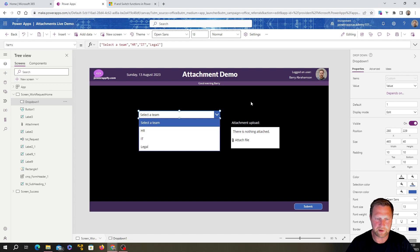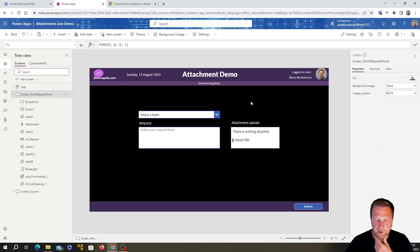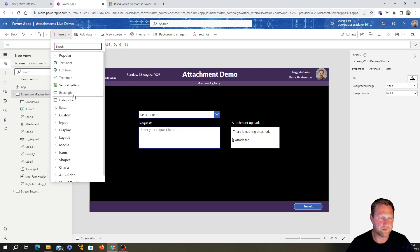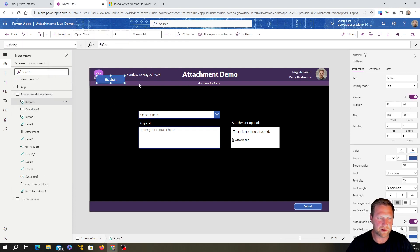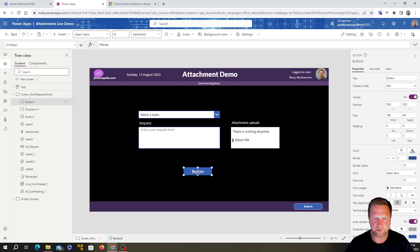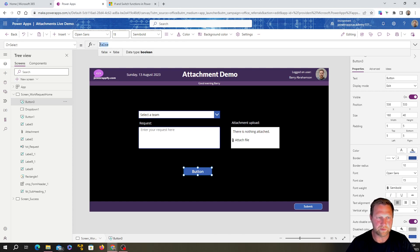Next we're going to add a button just to help us build our code, and we'll move that code somewhere else afterwards. We add the button, put it over there, and then click on it. On the OnSelect property — which means when you click the button you want to execute some code — that's where we're going to put our IF statement.